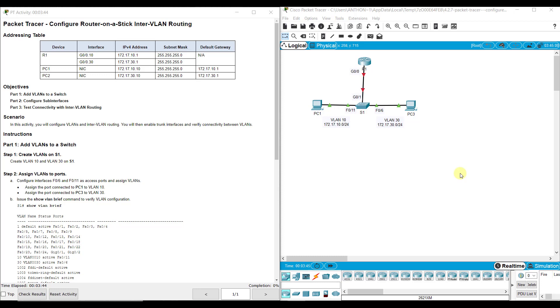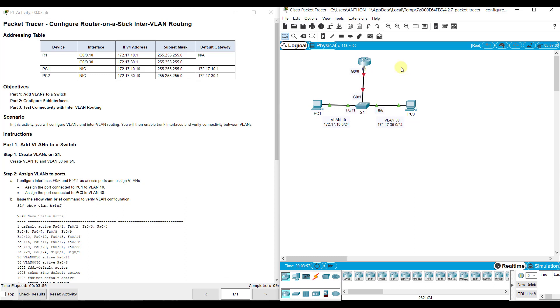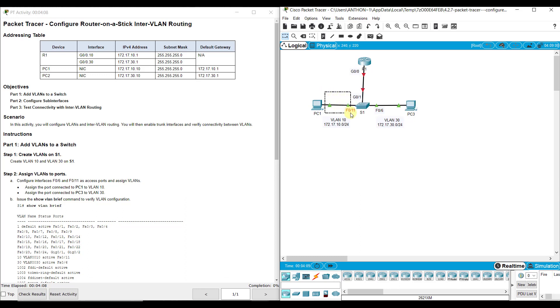We must involve that router. This link here between R1 and S1 is going to have to carry both VLAN 10 and VLAN 30 traffic, so you can imagine we're going to set that up as a trunk link. FA06 connected to PC3 and Switch1 is going to be an access mode link carrying only VLAN 30 traffic. The link between PC1 and S1 is also going to be an access mode link carrying only VLAN 10 traffic.